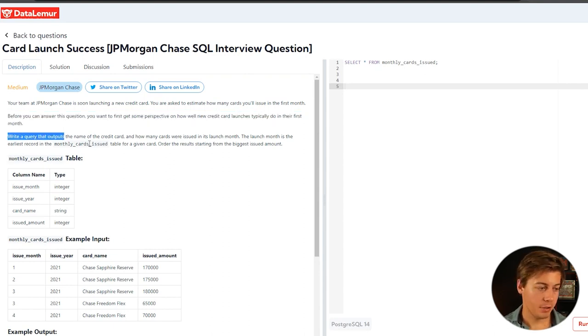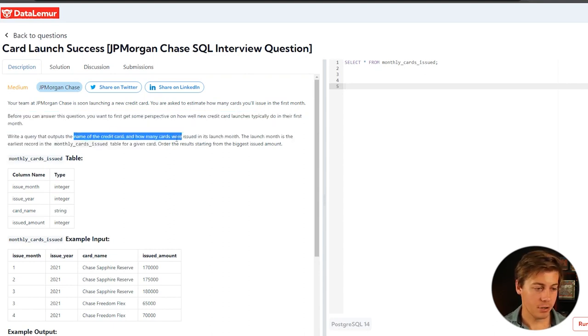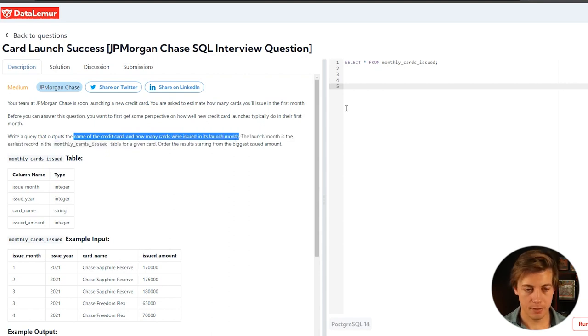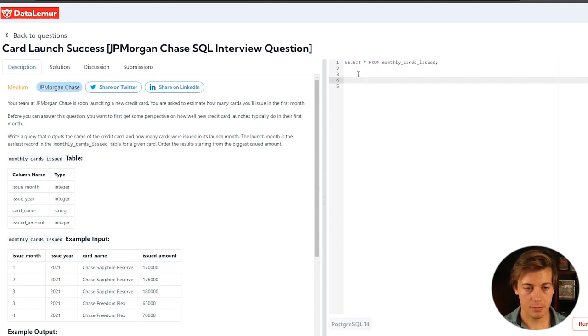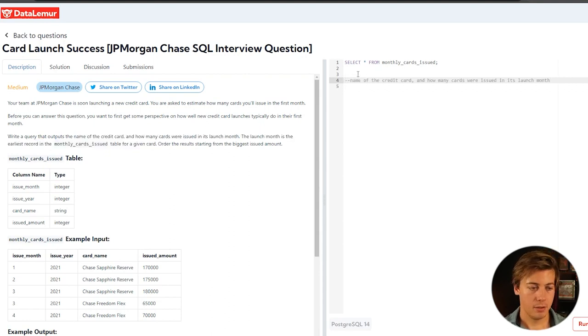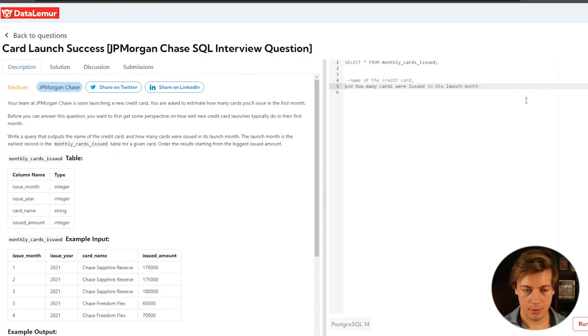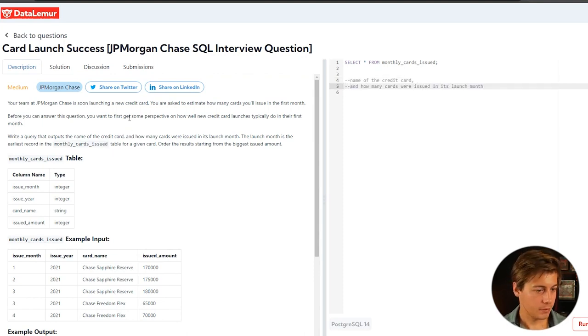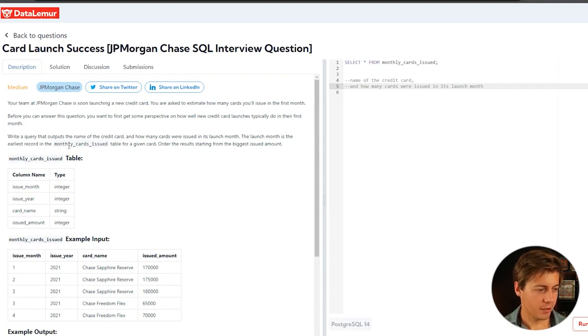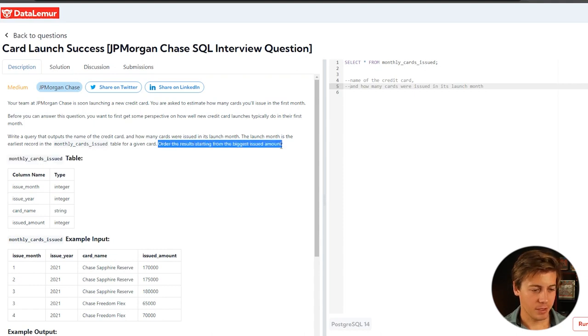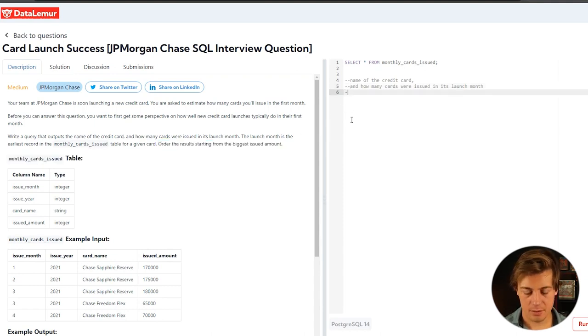Write a query that outputs the name of the credit card and how many cards were issued in its launch month. Launch month is the earliest record in the monthly cards issued table. Order the results from biggest amount issued.